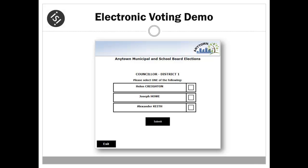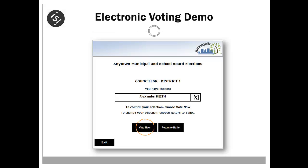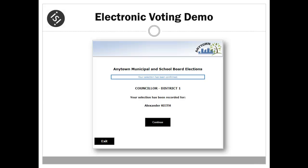In this example, the voter is presented with a councillor ballot specific to their district. The voter makes their selection by choosing the candidate of their choice, marking an X in the box as shown. The voter confirms their choice by clicking vote now and submitting their ballot. Each ballot is confirmed individually and is encrypted and securely transmitted to the e-voting application.